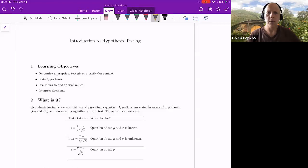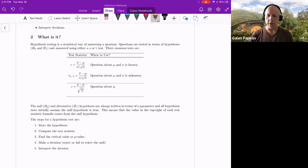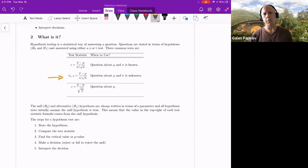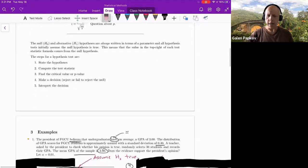Welcome back. This is the last installment of the one-sample hypothesis testing section, and we are going to put everything together and actually apply hypothesis testing to a number of examples. The first page summarizes what I went through in the last video. It covers the general possibilities of the test statistic: for inference about means, if sigma is known you do a z-test, if unknown you do a t-test with n minus one degrees of freedom, and for population proportion you also use a z-test with a slightly different formula.